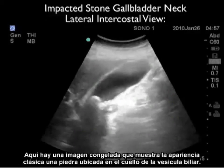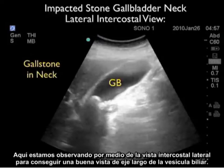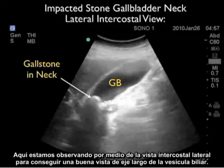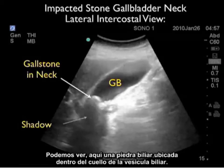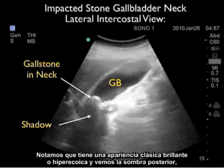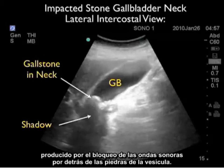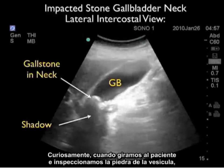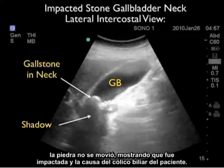Here's a still image showing the classic appearance of an impacted stone at the gallbladder neck. We're looking through the lateral intercostal view, giving a nice long axis view of the gallbladder. We can see a gallstone located within the neck — it has the classic bright or hyperechoic appearance, and we see the hard shadow, the blackout of sound waves, posterior to the gallstone. Interestingly, as we rolled the patient around and inspected the gallstone, it failed to move, showing it was impacted and the cause of the patient's biliary colic.